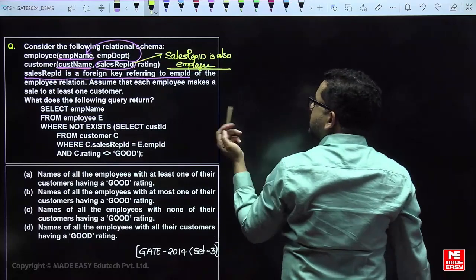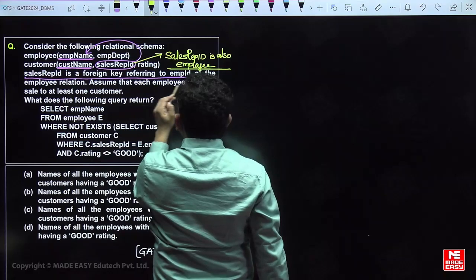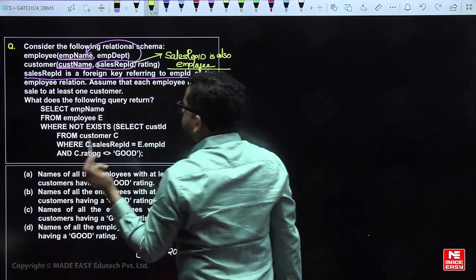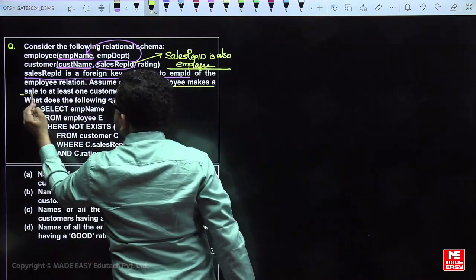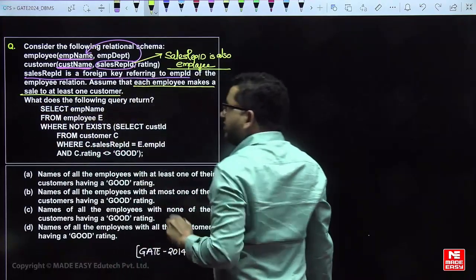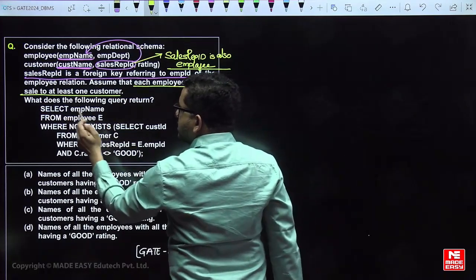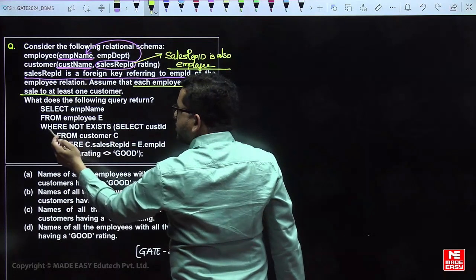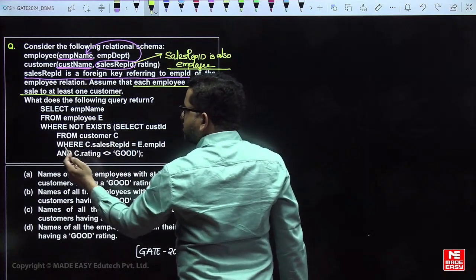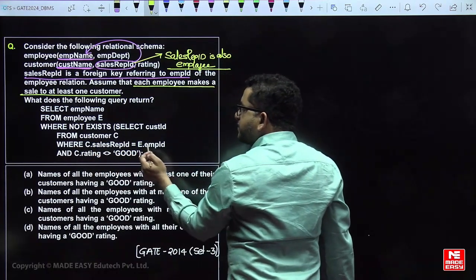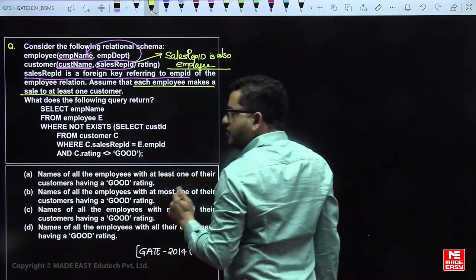So there is a customer table like that. Now assume that each employee makes a sale to at least one customer. The following query returns: SELECT employee_name FROM employee WHERE NOT EXISTS (SELECT customer_id FROM customer WHERE customer.sales_representative = E.employee_id AND rating NOT EQUAL TO 'good').